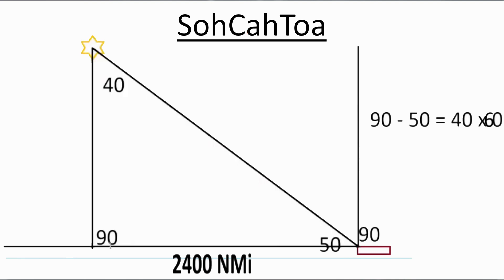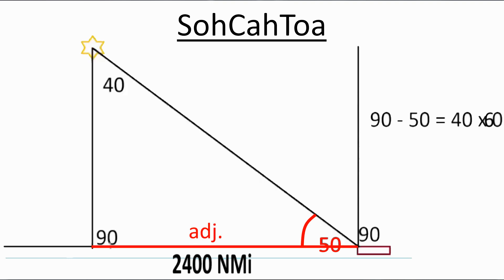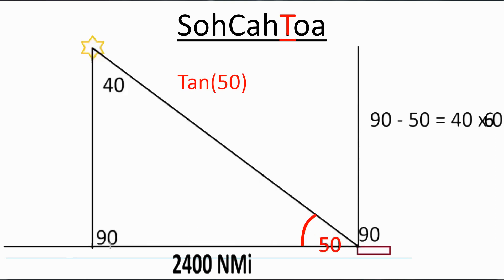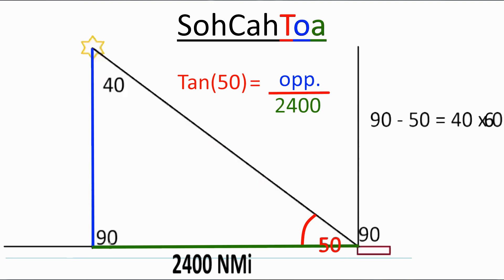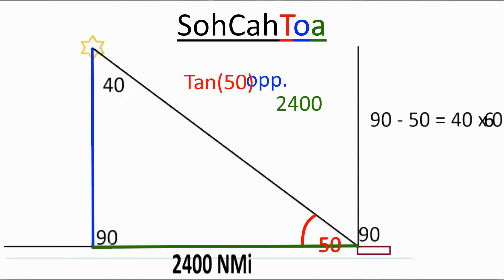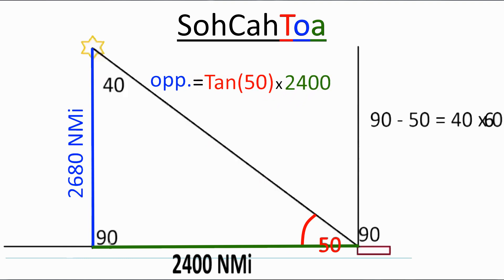With the focus on this 50 degree angle, this will be the opposite side, and this will be the adjacent. From SOHCAHTOA, I know that the tangent of 50 degrees will equal the ratio of this side over this side. And all I have to do now is rearrange and solve for the height.